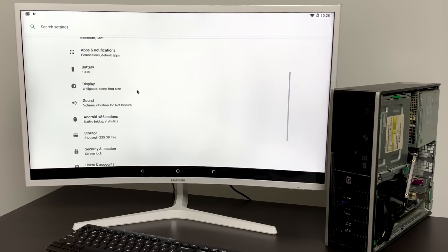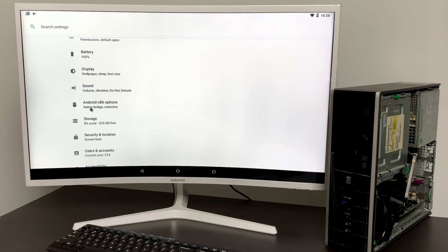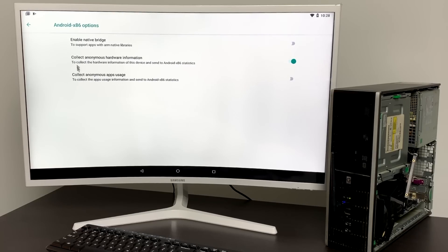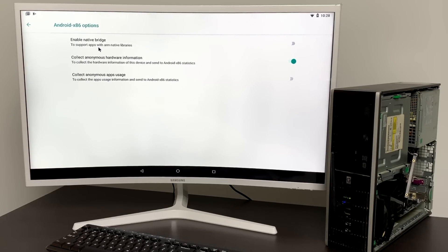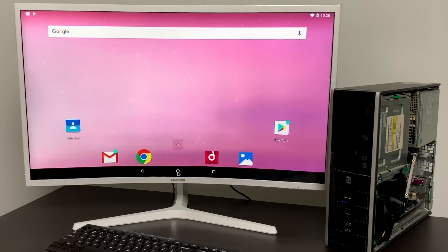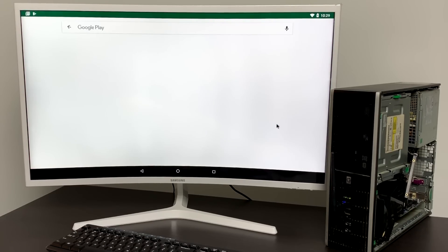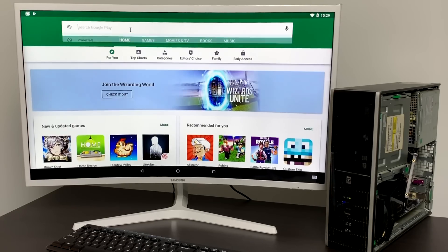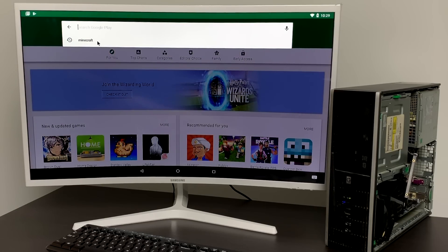The first thing I usually do is head over to settings then I go to Android x86 options and turn on the native bridge. This is going to give us better compatibility with ARM only apps from the Google Play Store. And the next thing I usually do is head over to the Google Play Store and download my favorite Android apps.